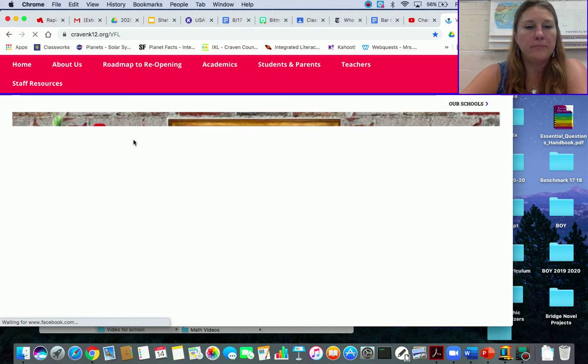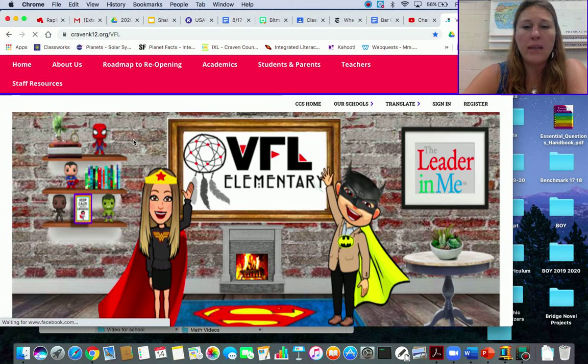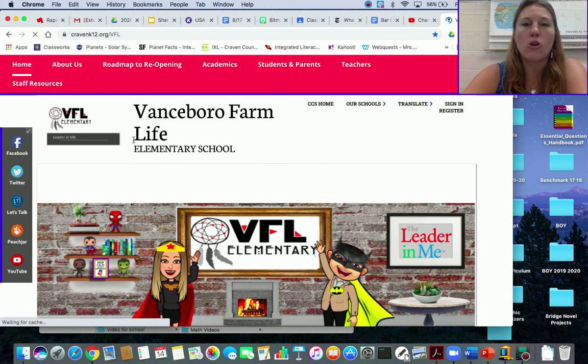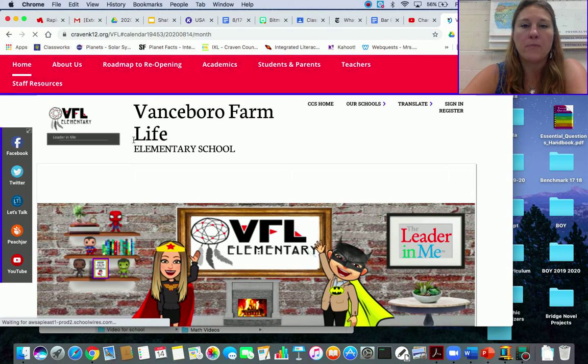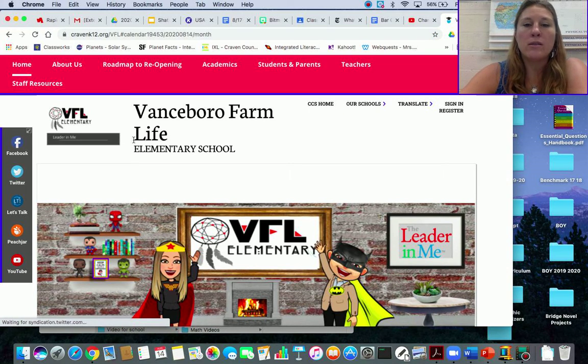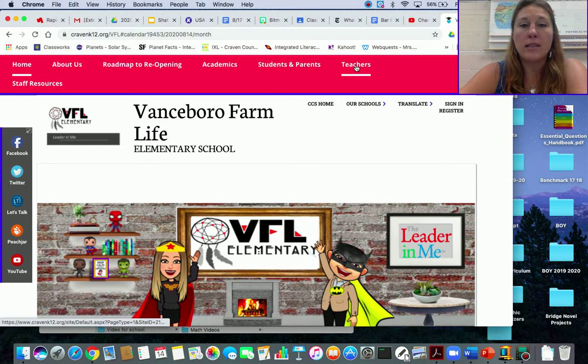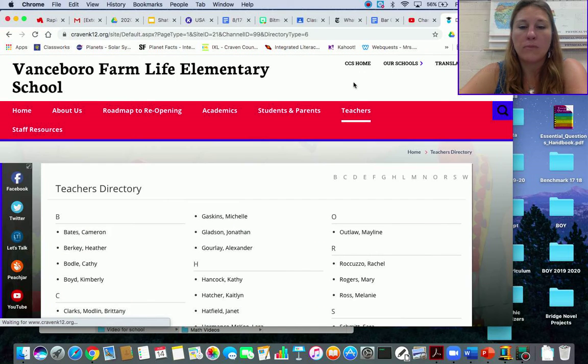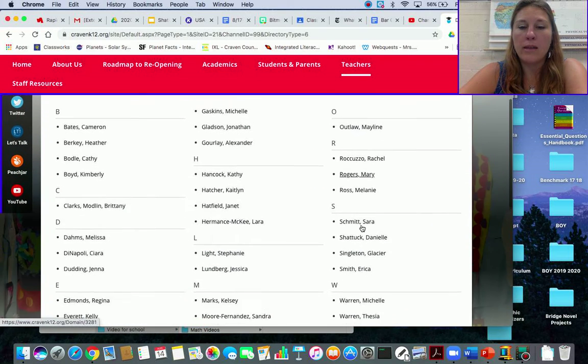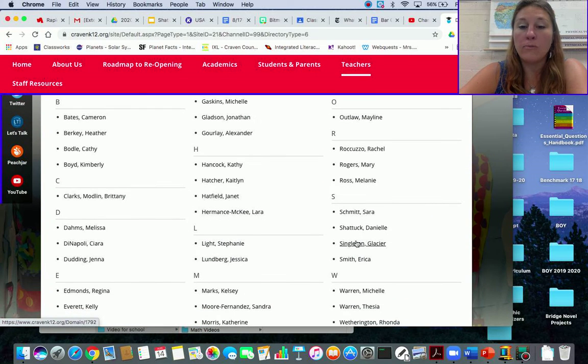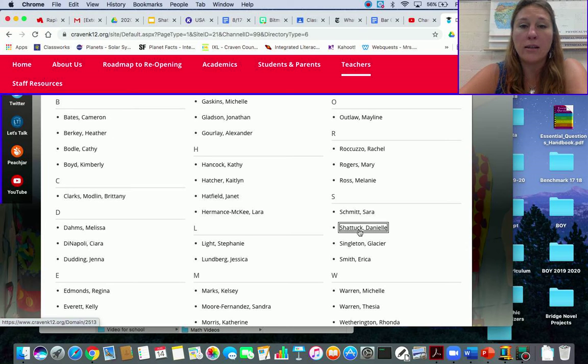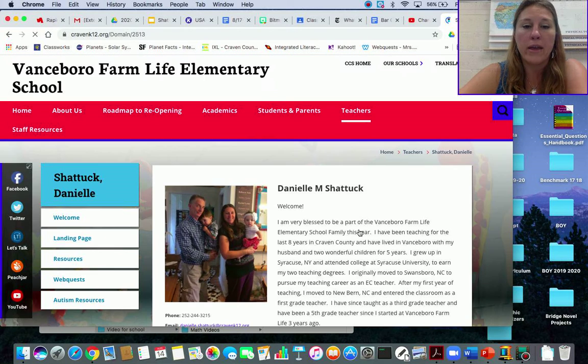Click on that, and it will open up to our website. When you get to our website, you can click on Teachers, and then I need you to come find my name. So you're looking for Danielle Shattuck, and you'll click on that.